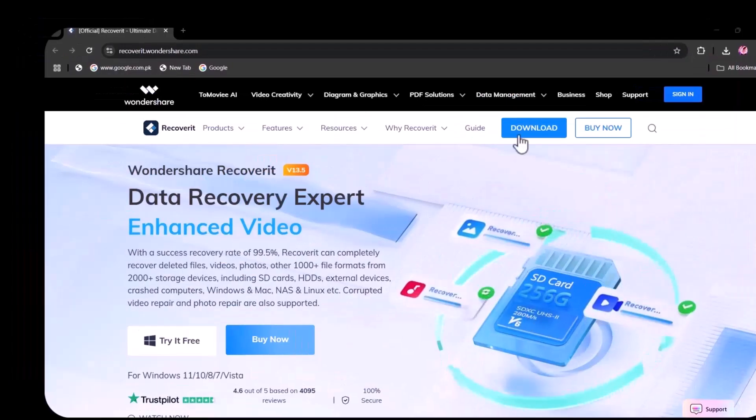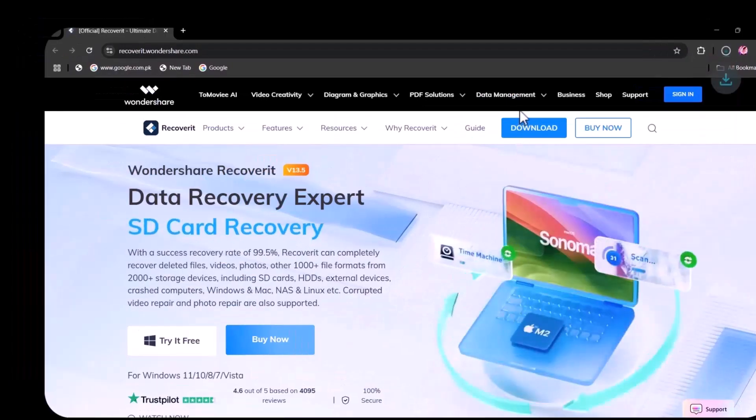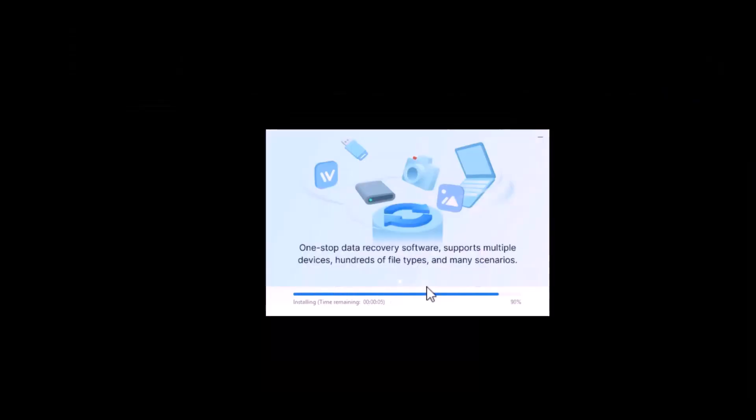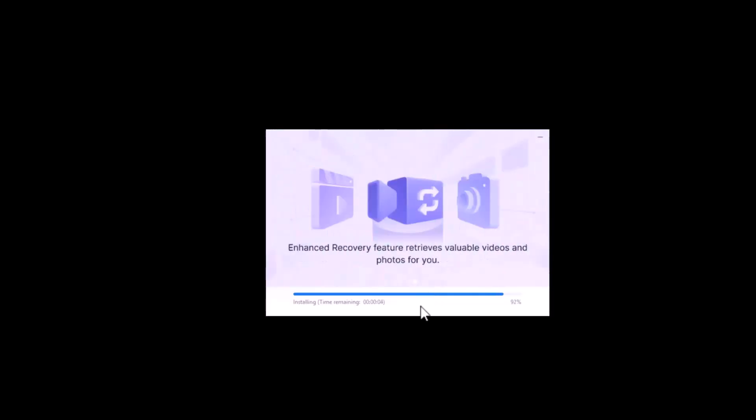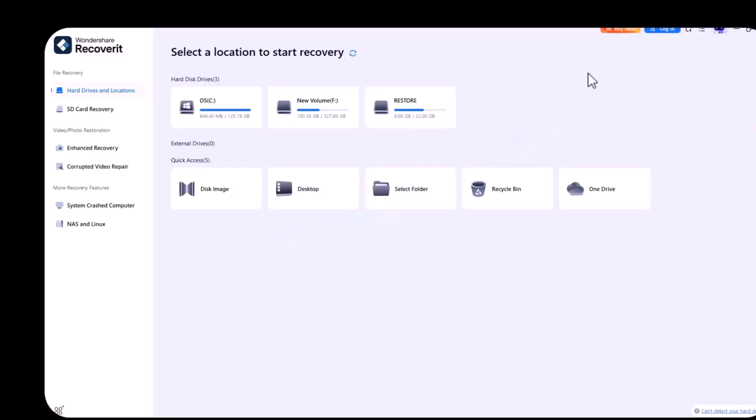Simply download and install Recoverit, it's a very easy and user-friendly process. As you can see in the video, once you are successfully done with the process, this type of interface will appear in front of you.